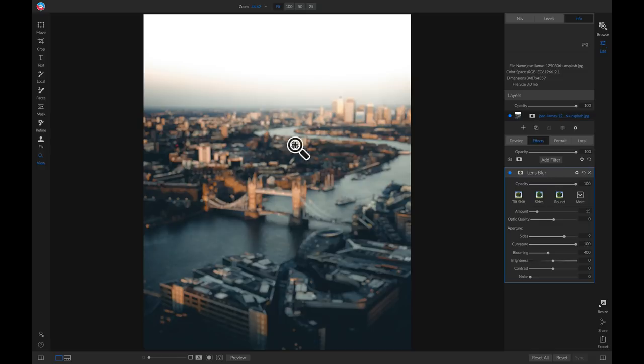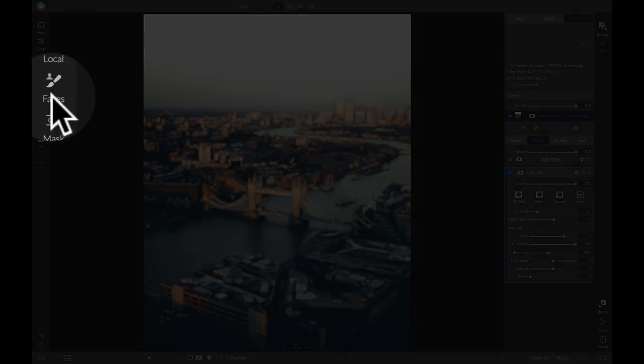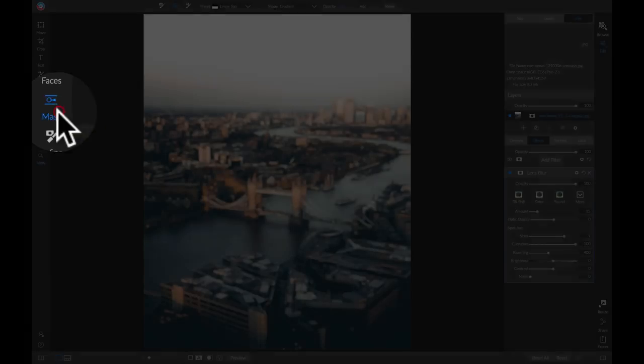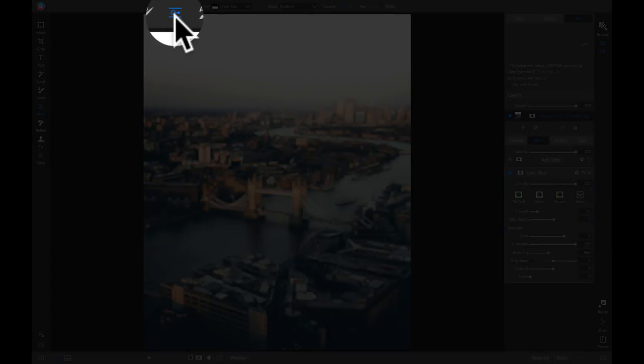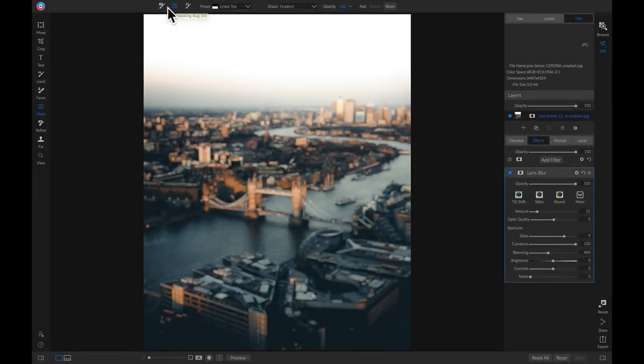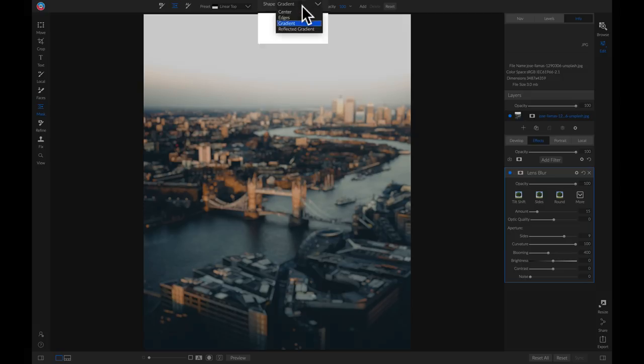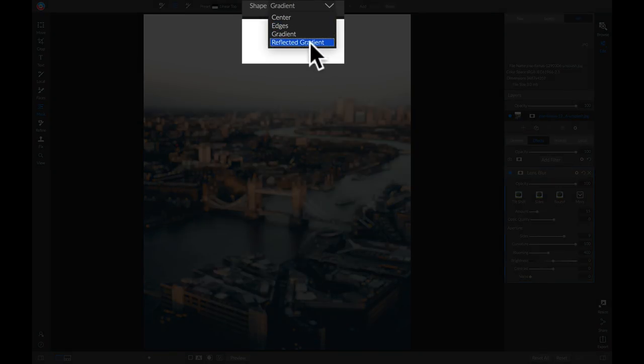Now we're going to head over to our toolbar area and go into our masking tools. Up top with our masking tools we're going to select our masking bug. You can also grab it by hitting M on your keyboard. Inside of this shape menu we're going to choose reflected gradient.